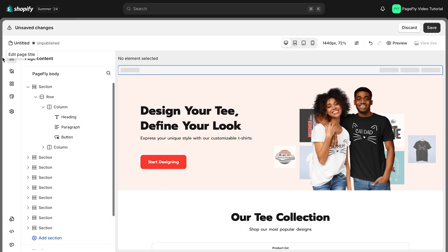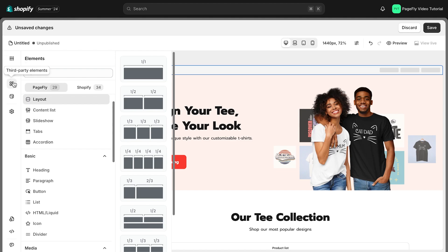Click on the Add Element button on the left toolbar. Then from the menu, choose Content List.